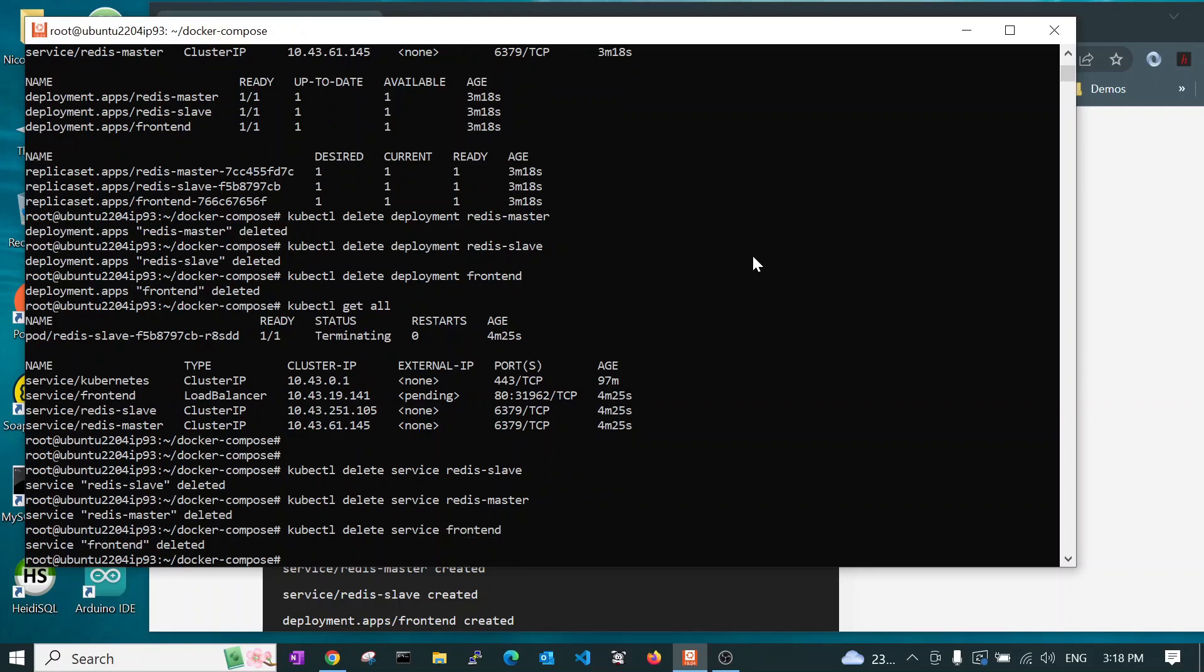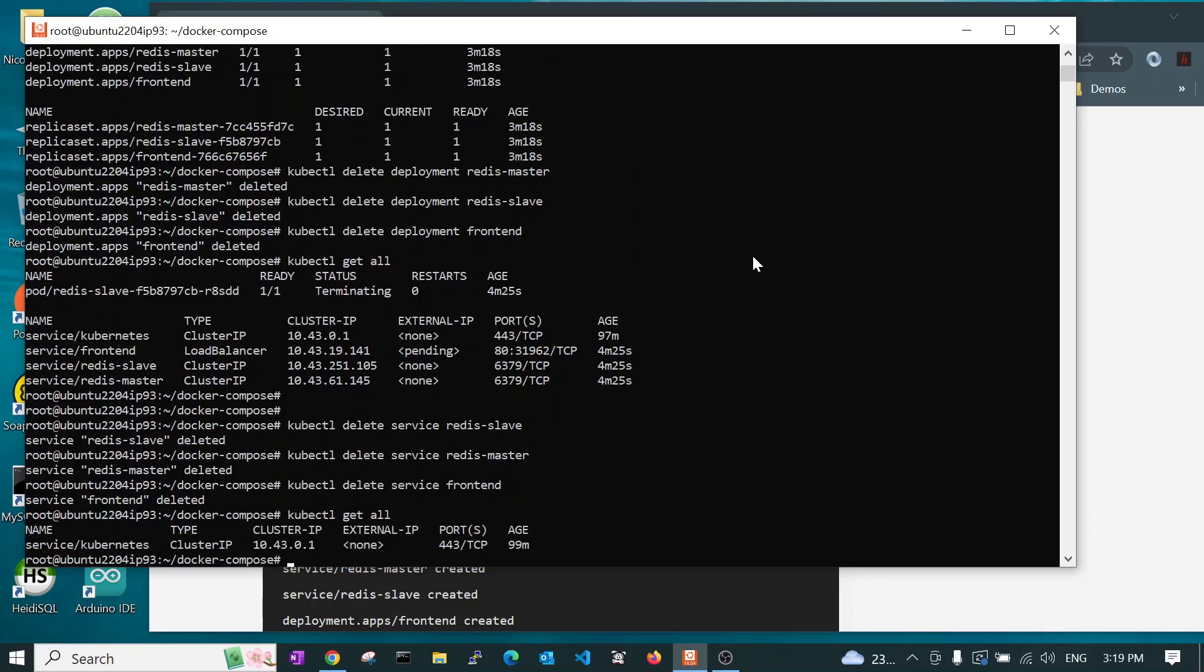So, now if we say kubectl get all, we see that we've completely uninstalled it.